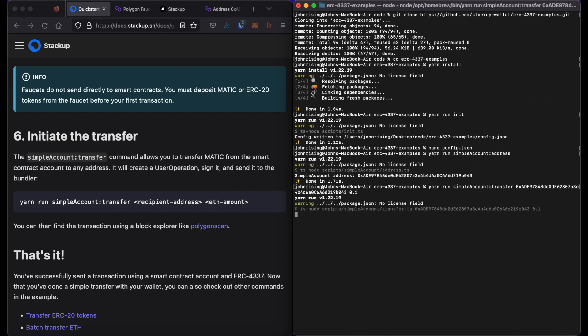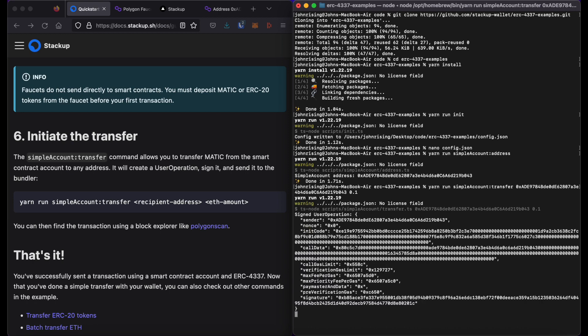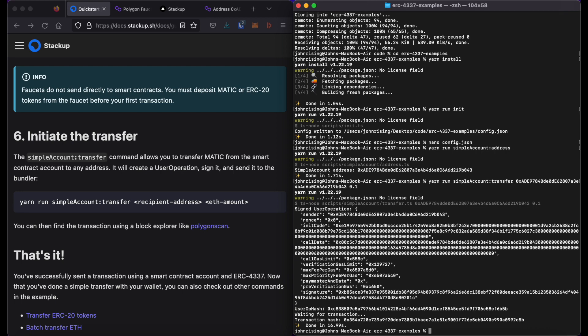So when I press return, a user operation will be created. The user operation is a pseudo transaction object that is used to send meta transactions to the bundler. Great. It looks like that transaction went through.